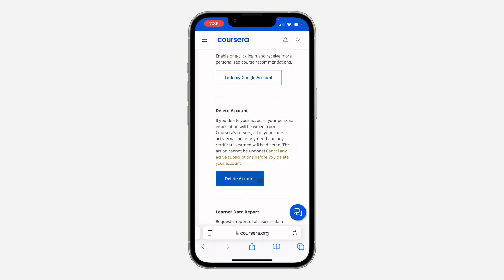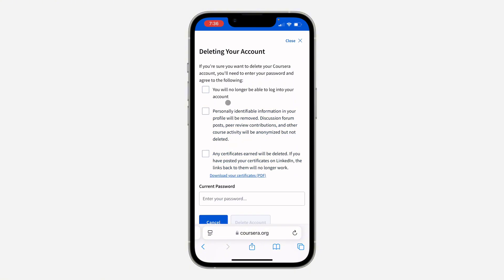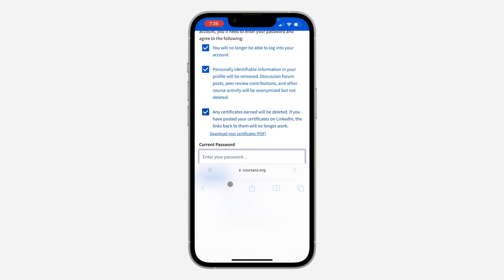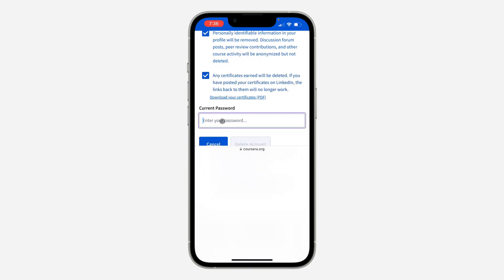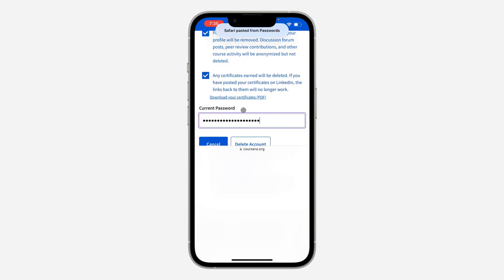Click on Delete Account. Make sure you read all of these. Once you click on Delete Account, check all these boxes. Make sure you read them as well.